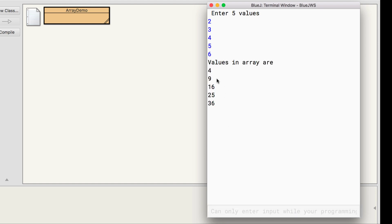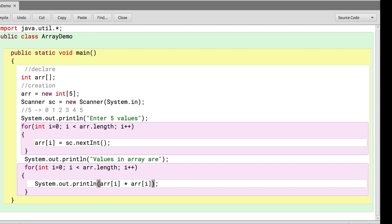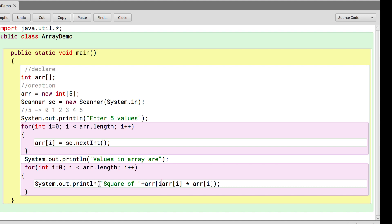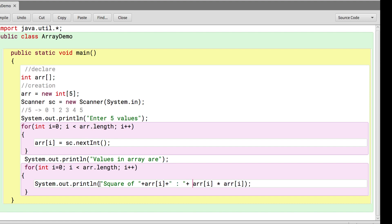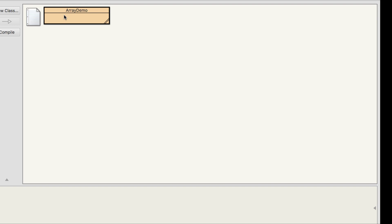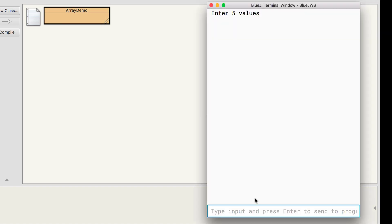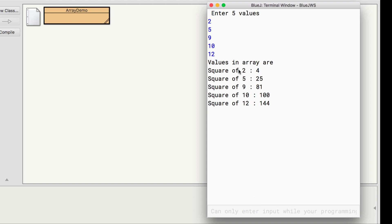I enter 5 values. You can see 2 square, 3 square, 4 square, 5 square, 6 square. Now I also want to print like square of arr[0] is equals to 4, then square of arr[1] is equals to 9 and so on. I will say square of the value at arr[i] and then put a colon plus, and I will put these in round brackets so that it is more readable. Now if I execute and enter values 2, 5, 9, 10, 12, you can see square of 2, square of 5, 9, 10 and 12.